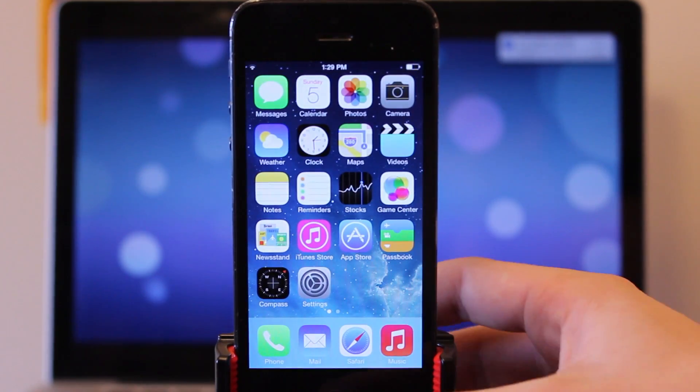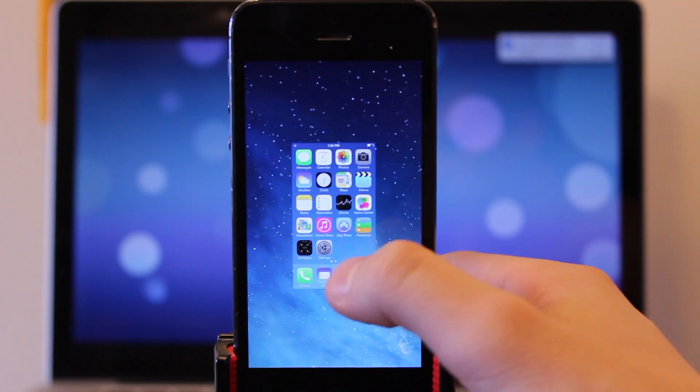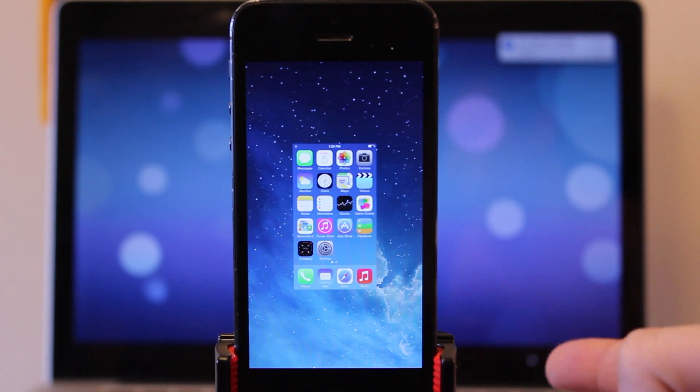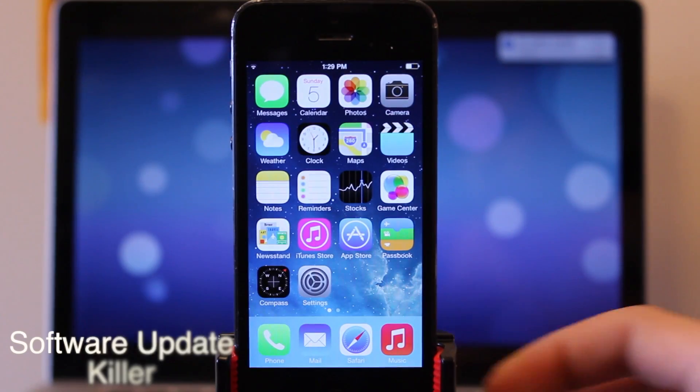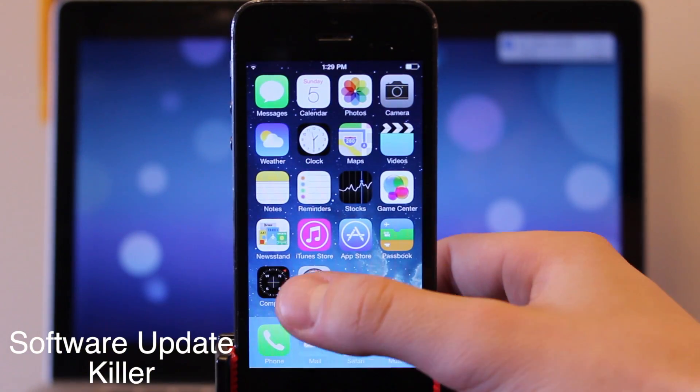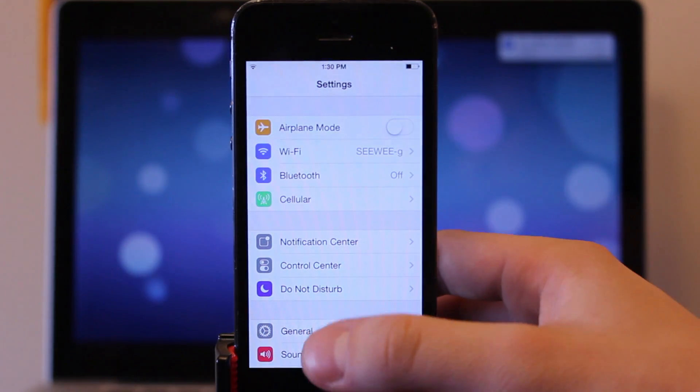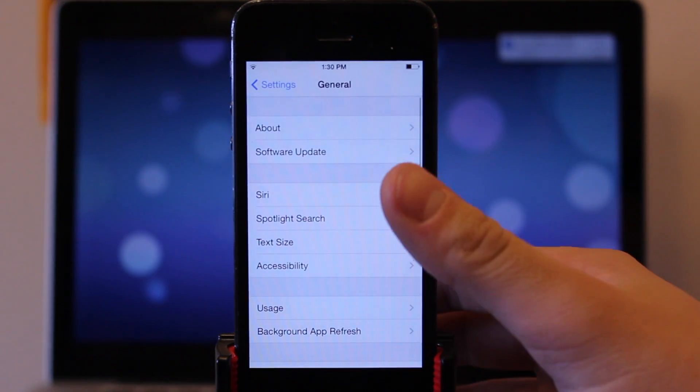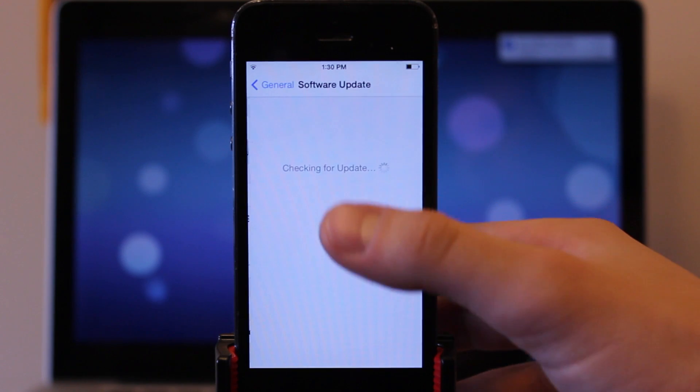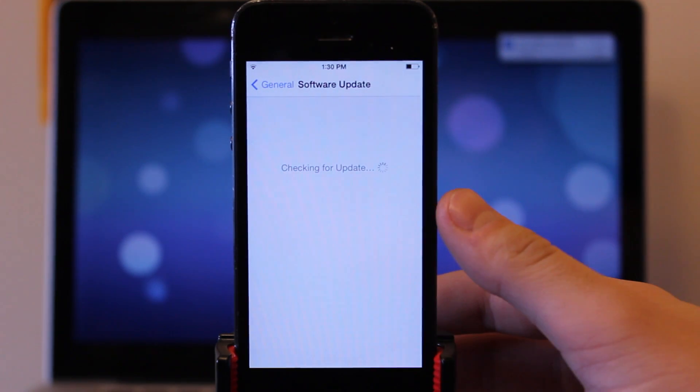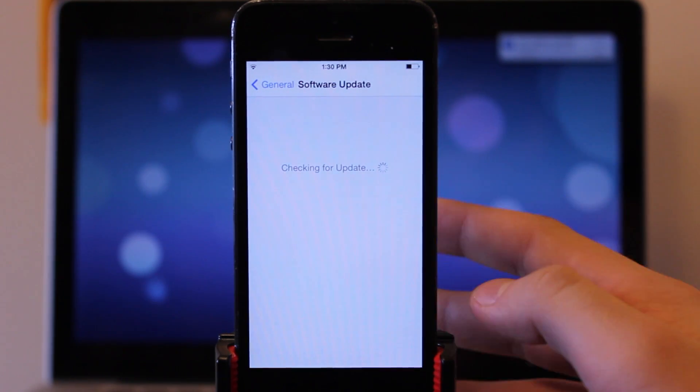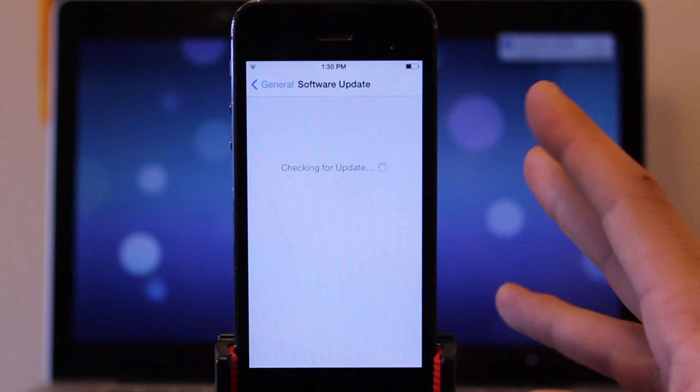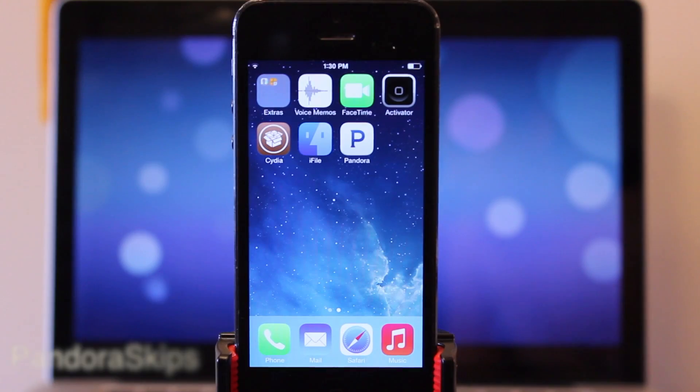Software Update Killer is a great tweak that prevents you from updating to Apple's latest iOS software losing your untethered jailbreak. Now this will actually block out the ability to update if an update was available so you don't actually press on that and accidentally update losing your untethered jailbreak.